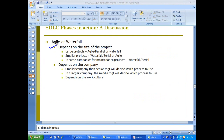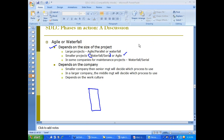It depends on the size of the project. For large projects, waterfall is used; agile can also be used for large projects. For smaller projects, waterfall is probably better, though agile can also be used for six- to eight-month projects. For a maintenance project where a product is upgraded over three months, waterfall may be more suitable.